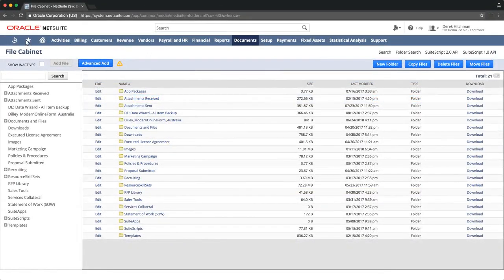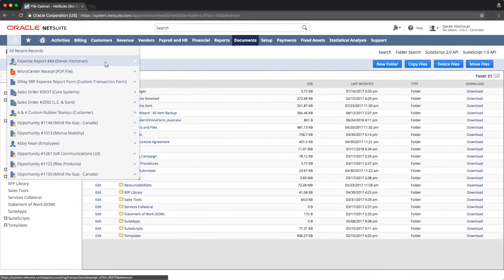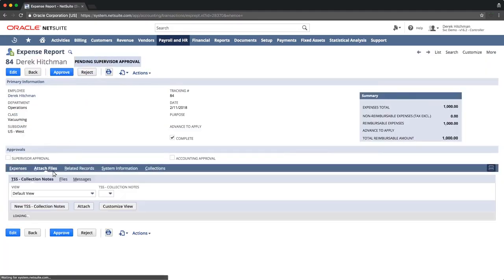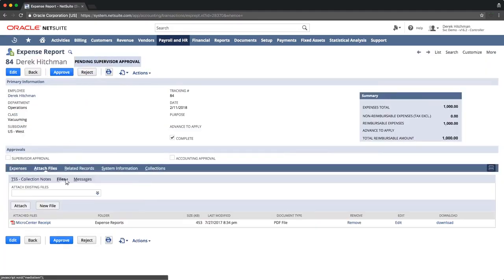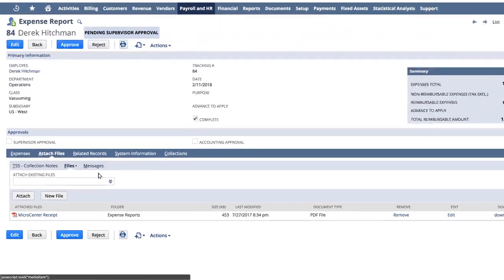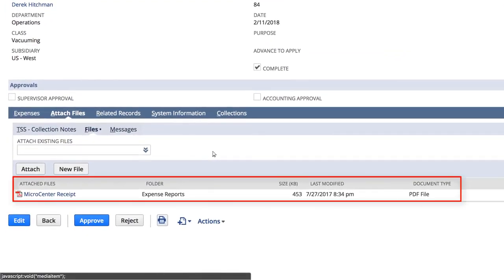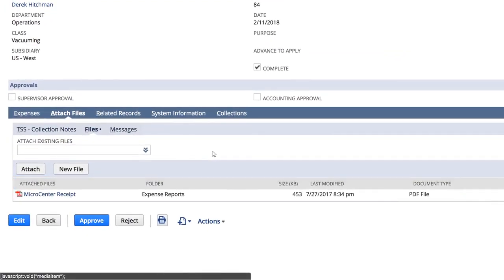For example, on a recent expense report, under Attach Files, one can see there is a receipt that was uploaded against this expense report, which is stored in the file cabinet in the Expense Reports folder.